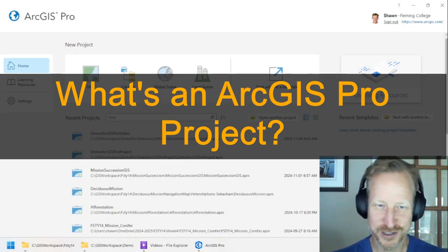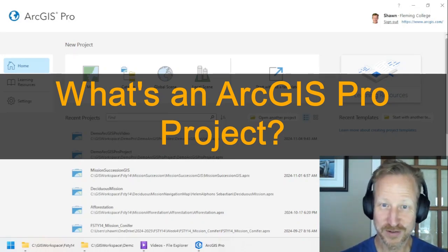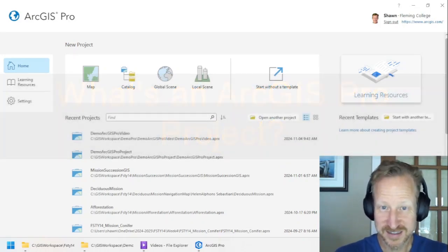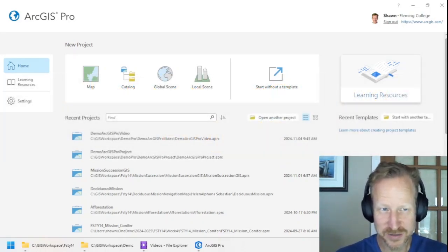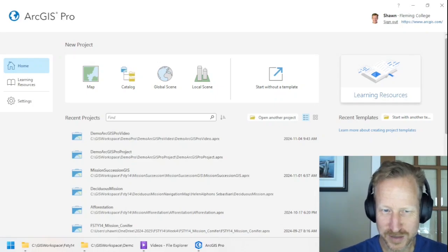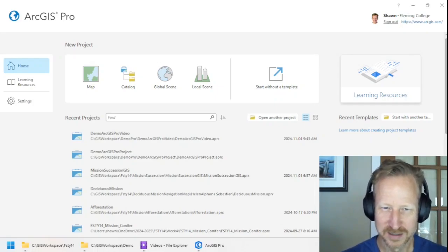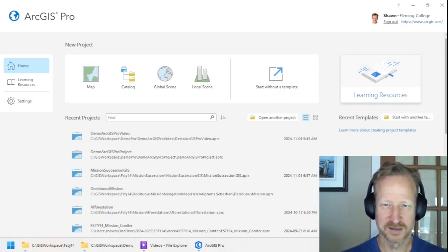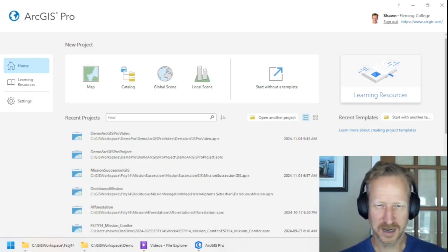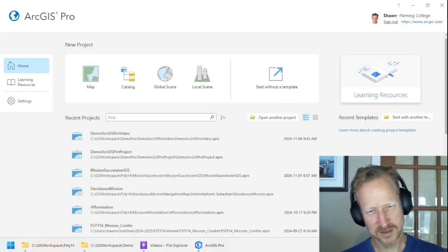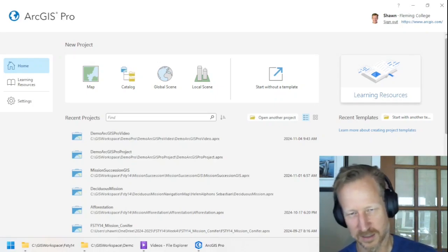When you first open ArcGIS Pro, the very first thing it does is ask you to create a new project. What's a project? And how do I actually use them efficiently?